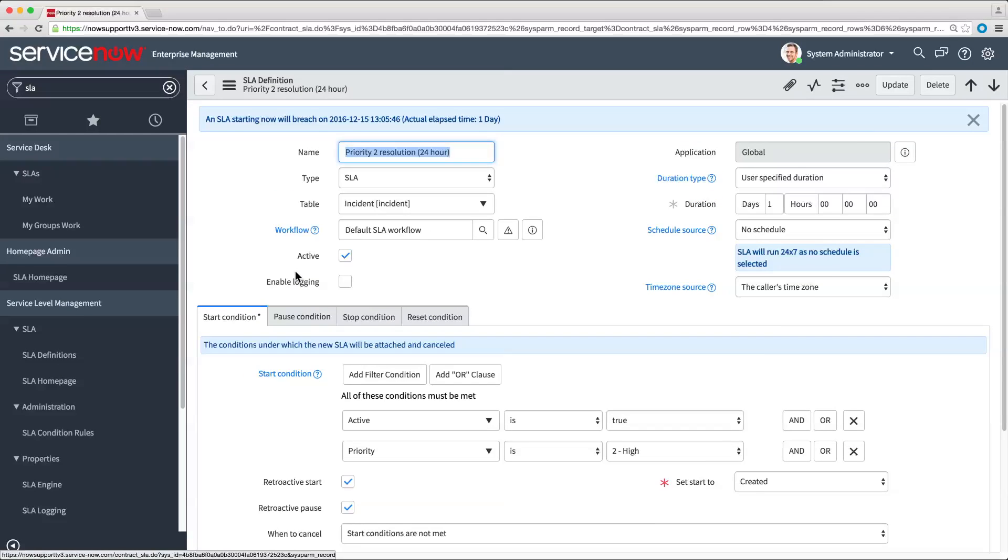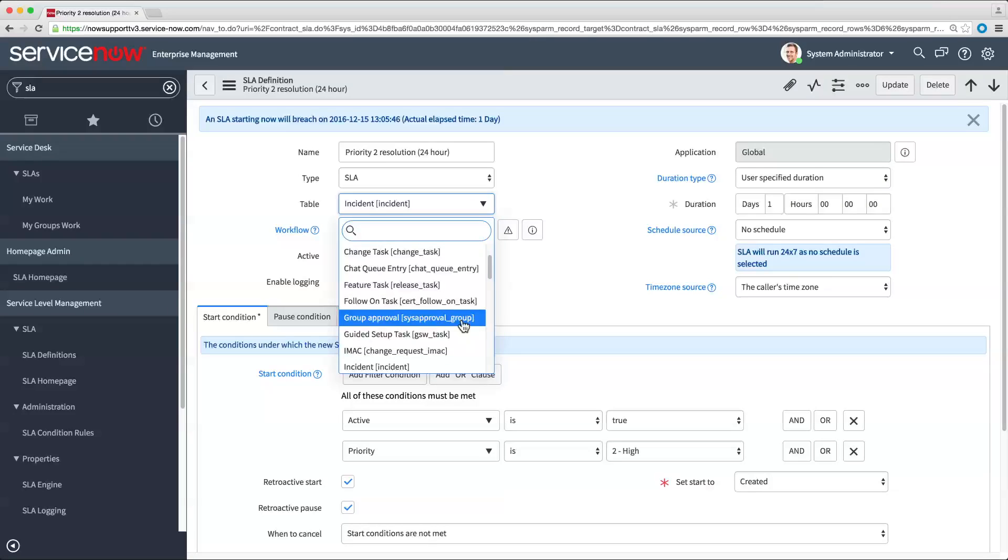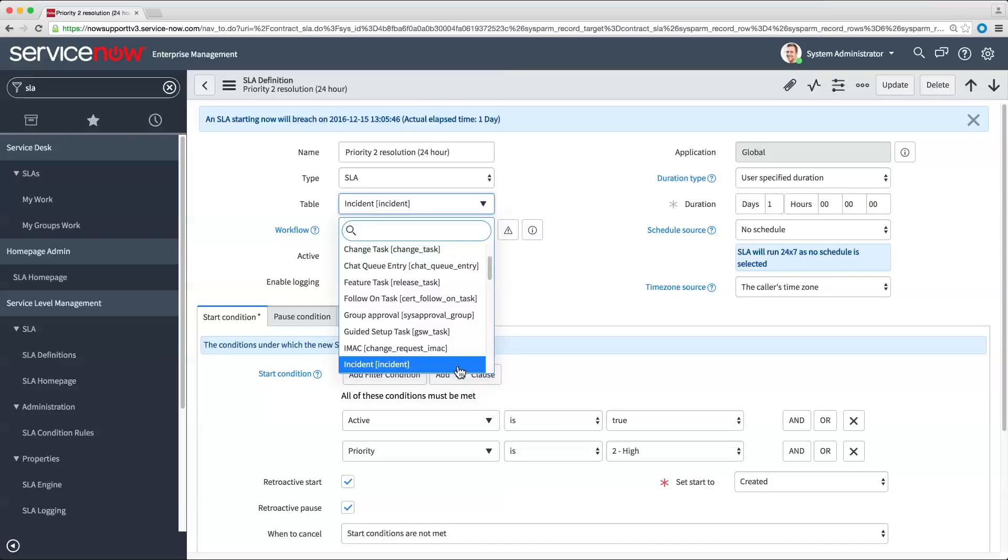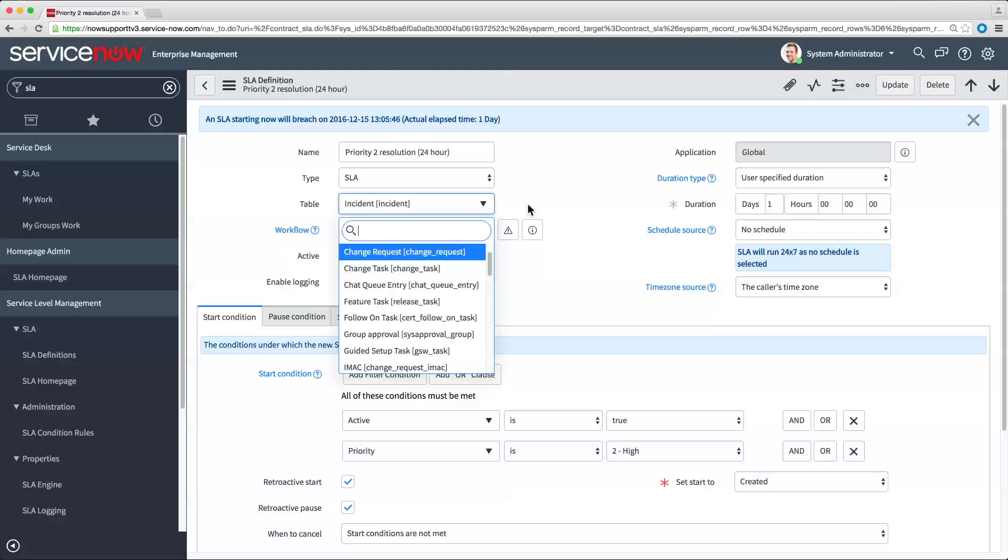The Table field specifies which table the SLA applies to. You can choose from a variety of tables for different tasks. This SLA applies to the Incidents table. To define an SLA for change tasks, you'd choose Change Task, and so on.